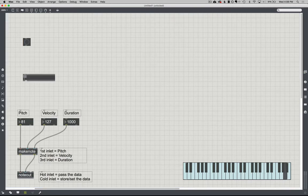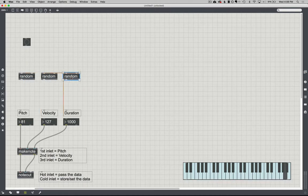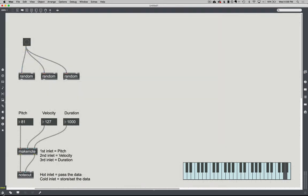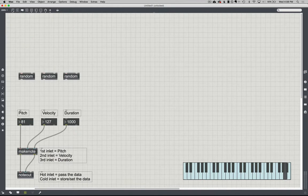I'm going to disconnect the kslider and move it aside. I want to create something that randomly generates pitch, velocity, and duration all at a specific time interval, over and over. I could use a bang and a random object — I'll make another random object — and set values for each. Every time I click the bang, another note comes out. But what if I get tired of hitting the button and want the computer to do it?